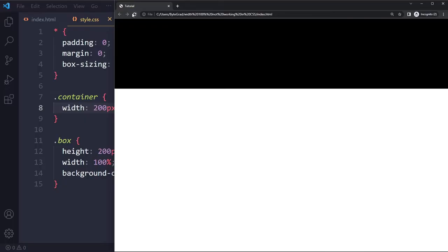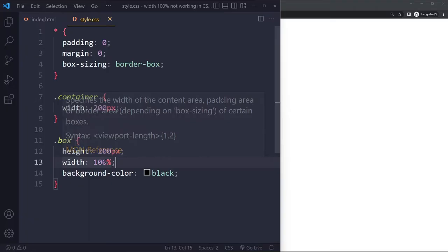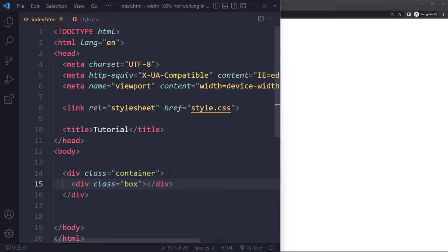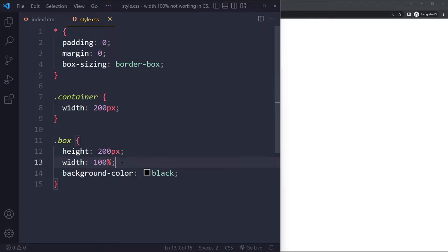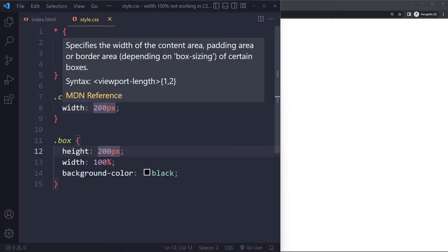If I save here and now refresh what happens here is that the box this one still has a width 100% but the percent always refers to the parent element. So this box the parent element is this element and this element has a width of 200 pixels so it's going to be 100% of 200 pixels. So you're going to get a cube here because now it has 200 pixels height and width.